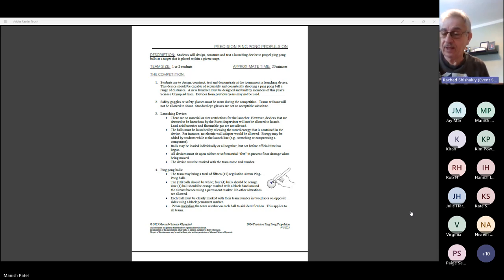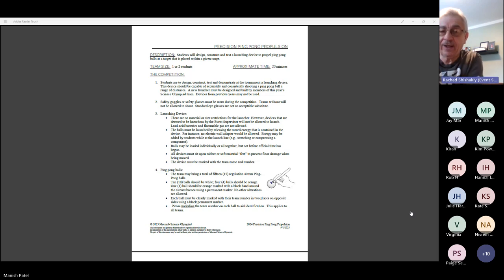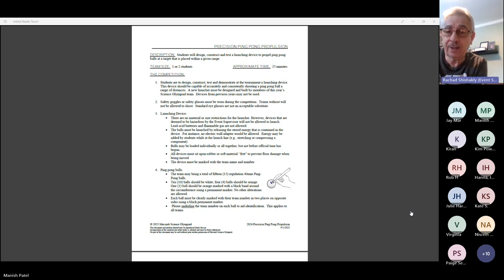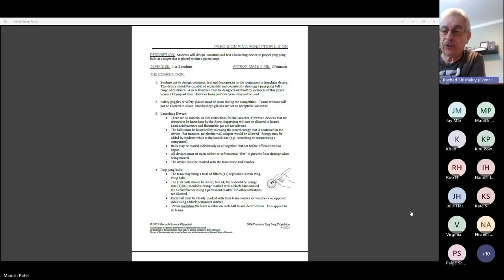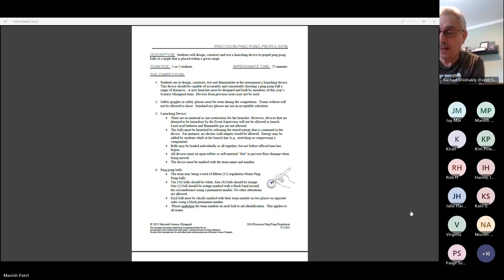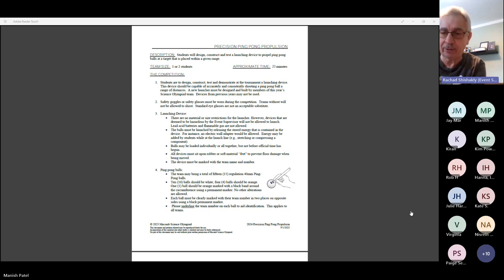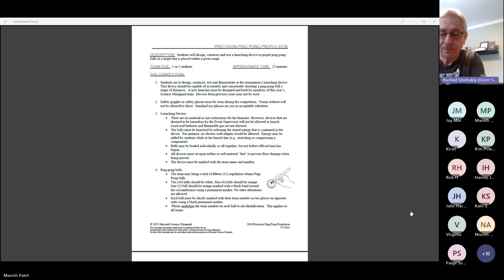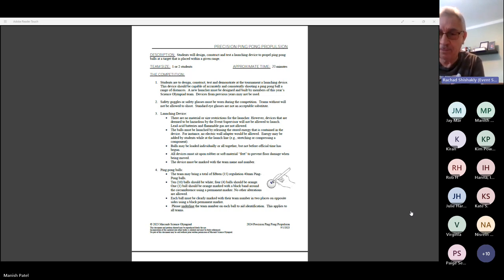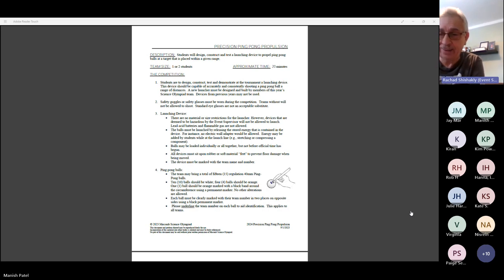Once we instruct the teams to start shooting, they have four minutes to load their device, set it up, and shoot the 15 ping pong balls, which is generally speaking plenty of time. The device itself, there are no specific restrictions on materials that we're telling you you may or may not use, with a couple of exceptions. You can't use anything like an extension cord or lead-acid batteries or anything of that nature, nuclear power.